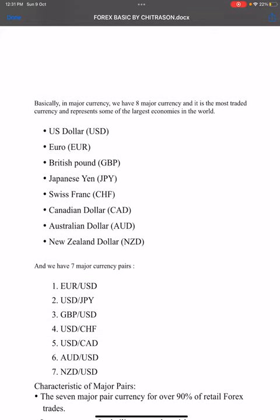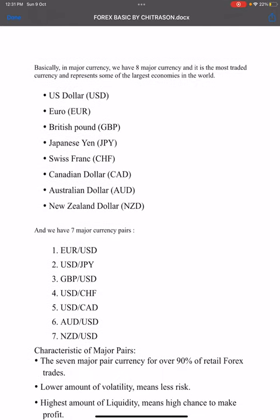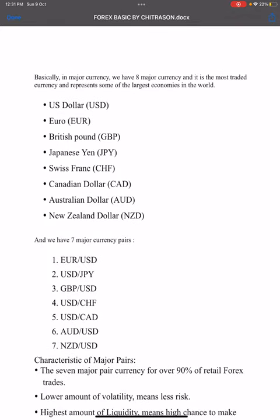Hello everyone. I am going to show you a video on major currencies. I will show you the details of major currencies, including the US dollar (USD), EUR, British pound, and the symbol of Singapore currency.